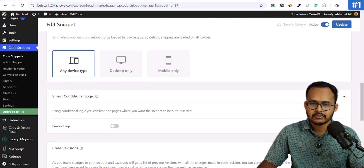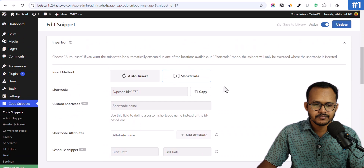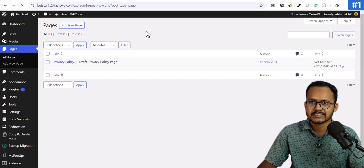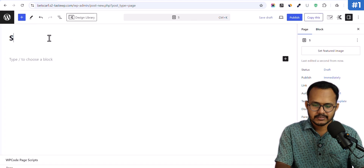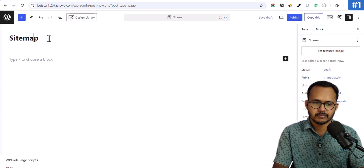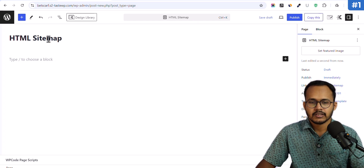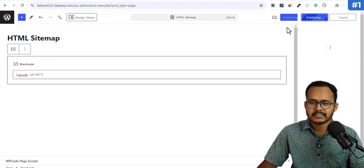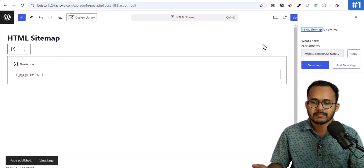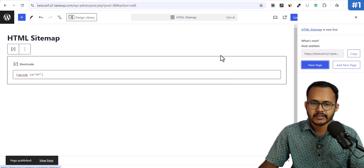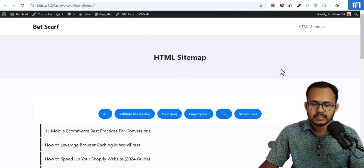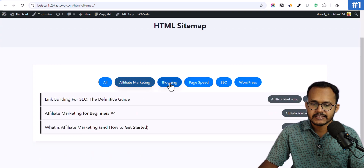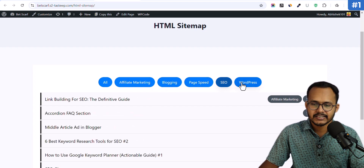Now scroll down and copy the shortcode from here. Go to the Pages section and create a new page called 'Sitemap' — you can name it 'sitemap' or 'HTML sitemap'. Paste that shortcode into the page, publish it, and let's check how this HTML sitemap looks on the front end.